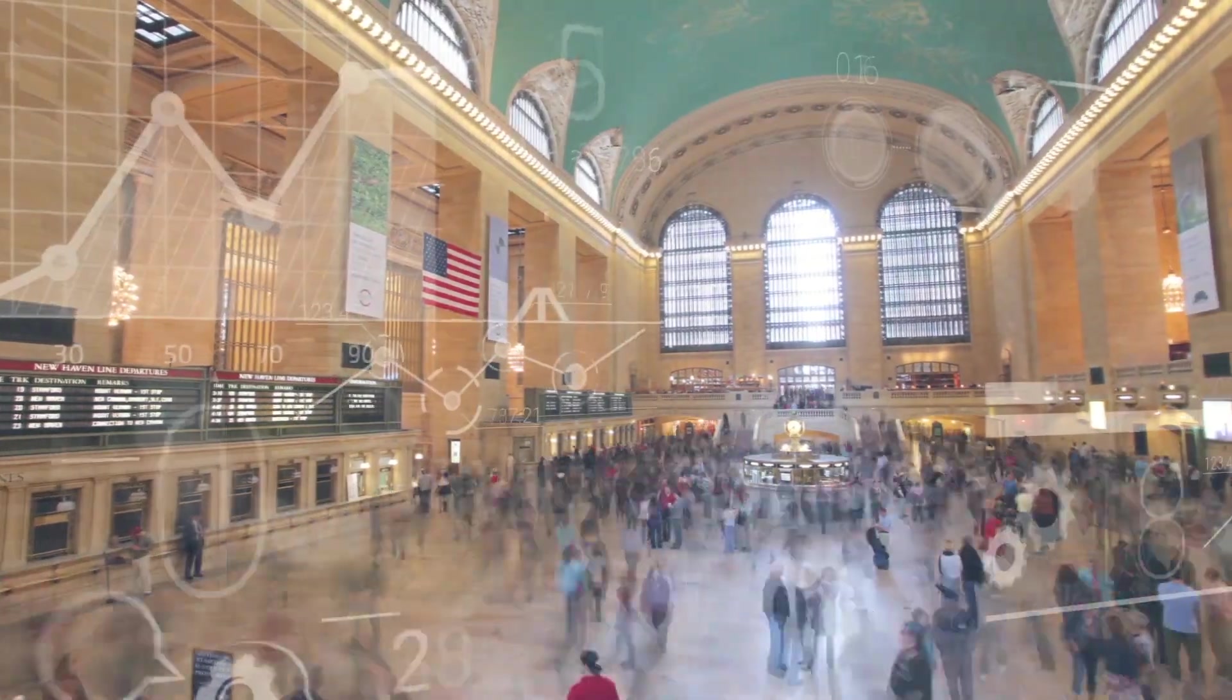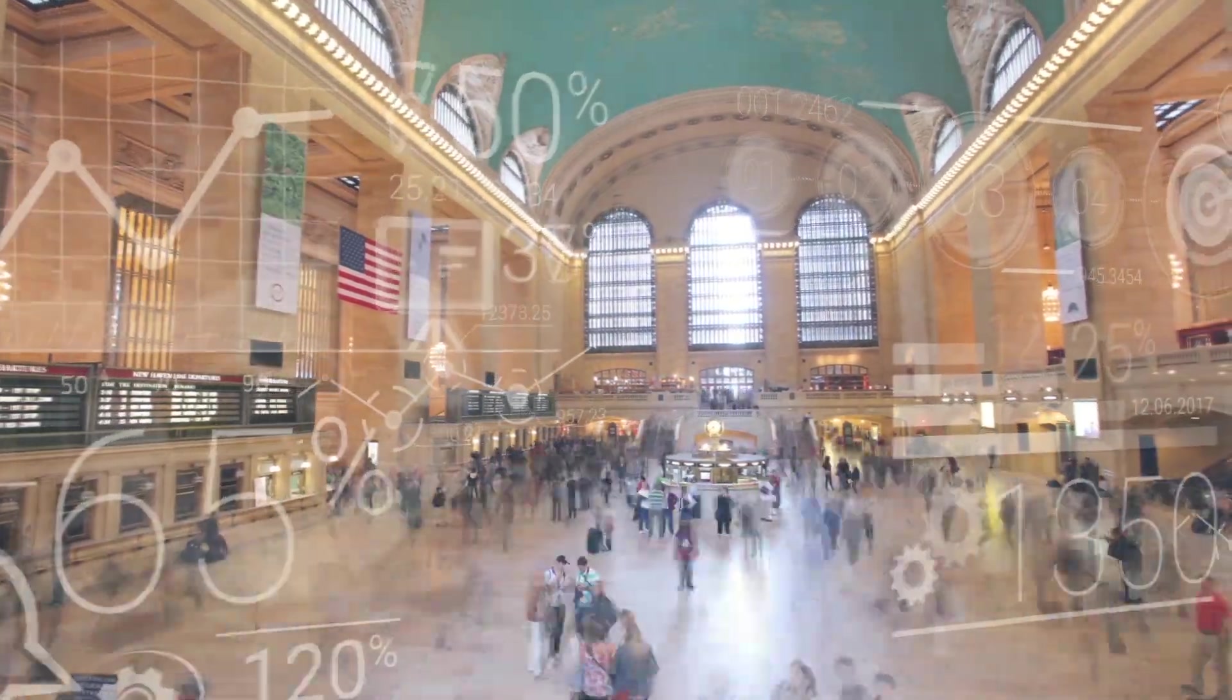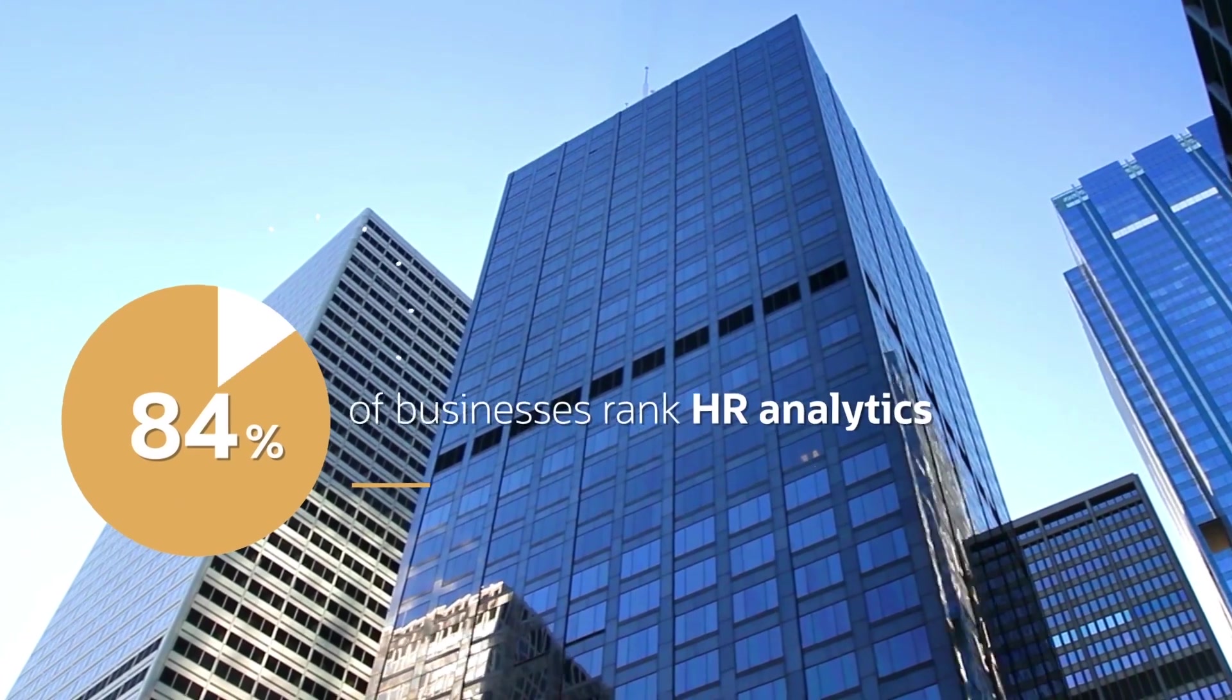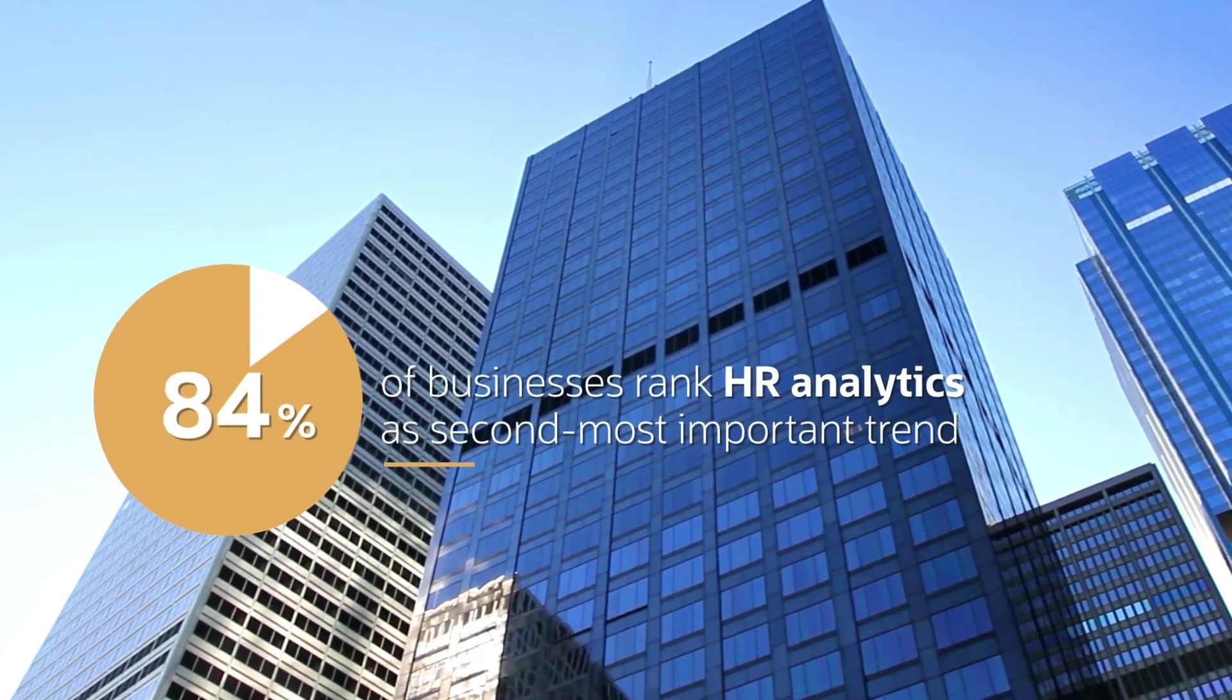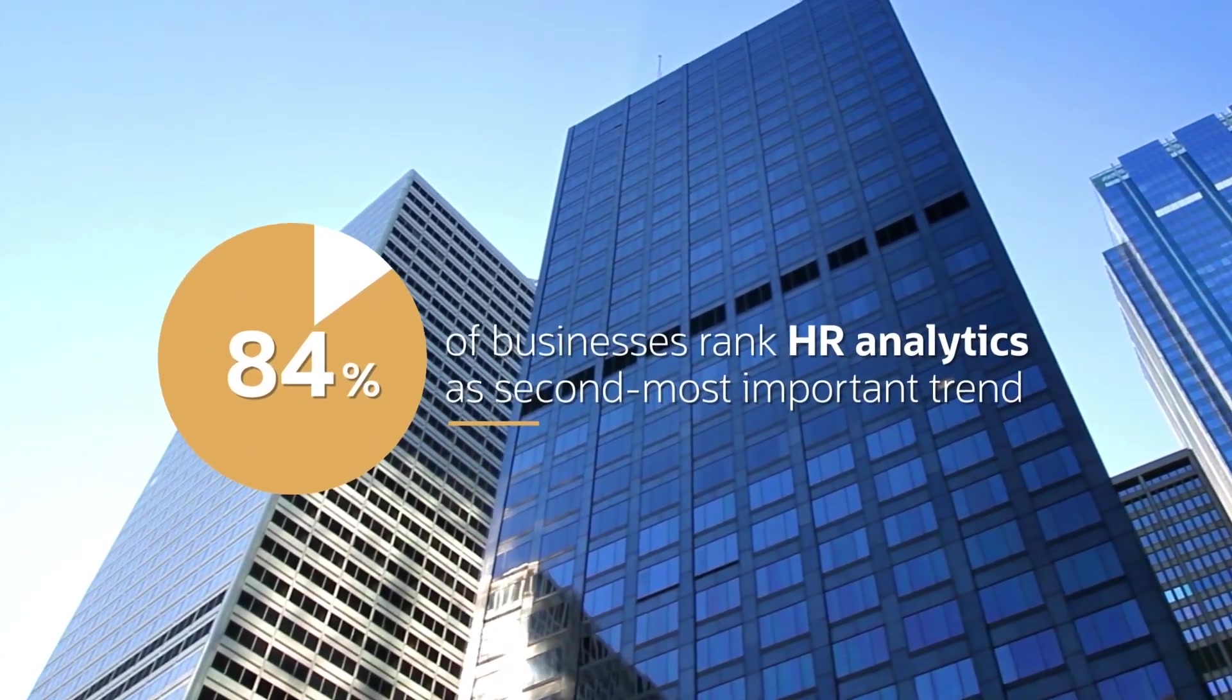With the amount of data growing daily, organizations need enterprise analytics to gain meaningful insights and a complete view of employees.